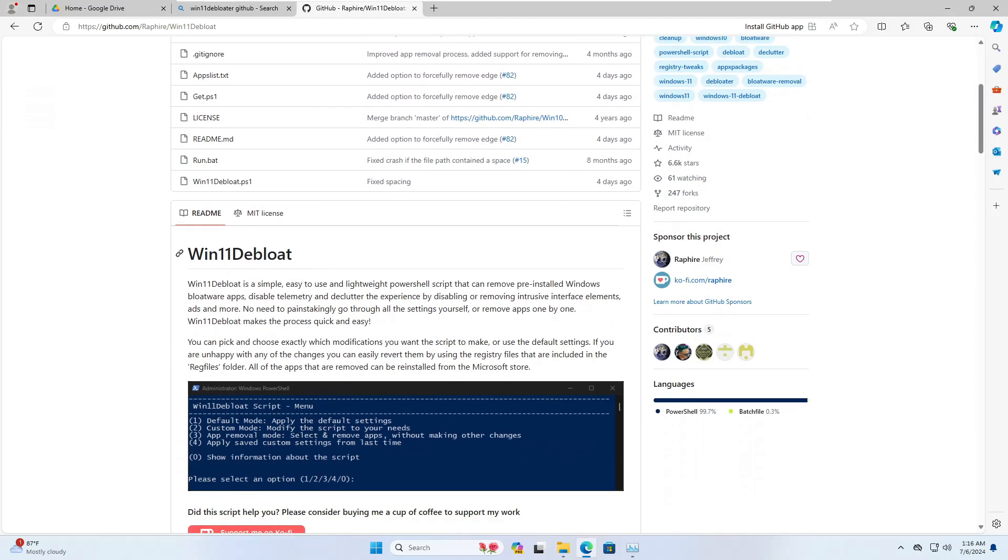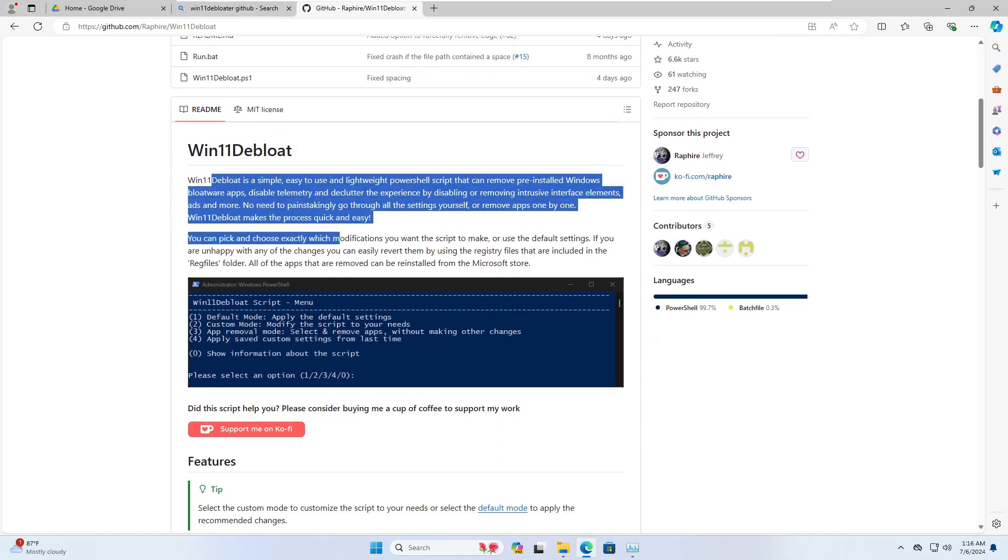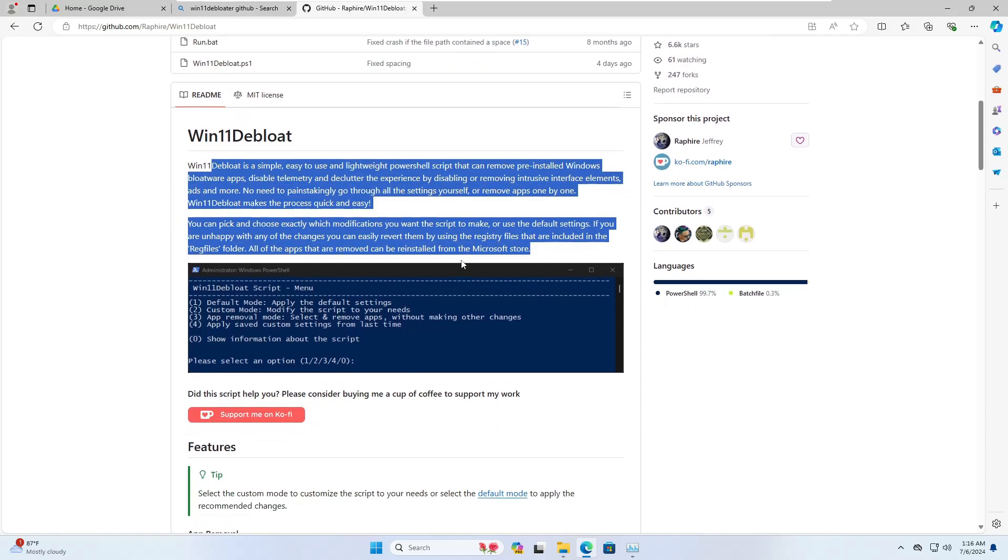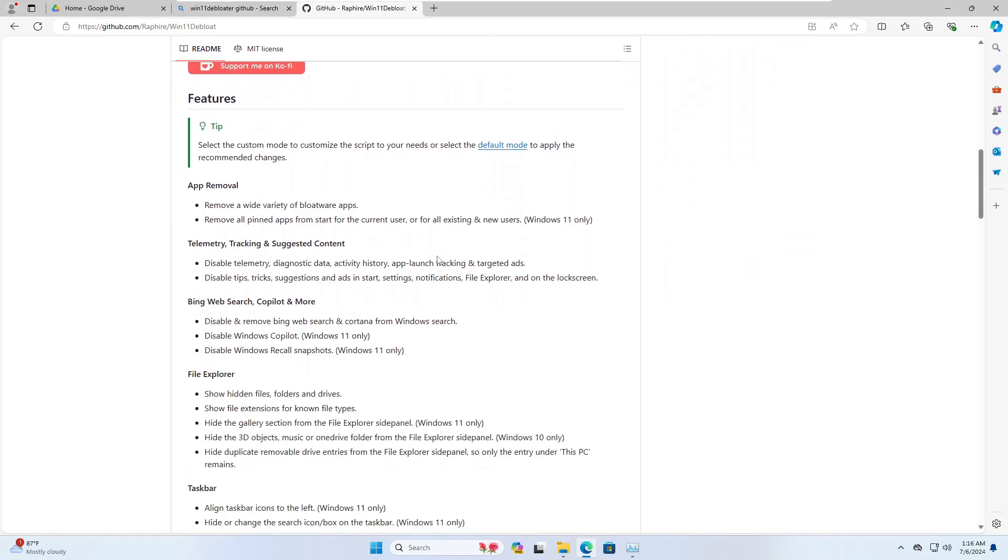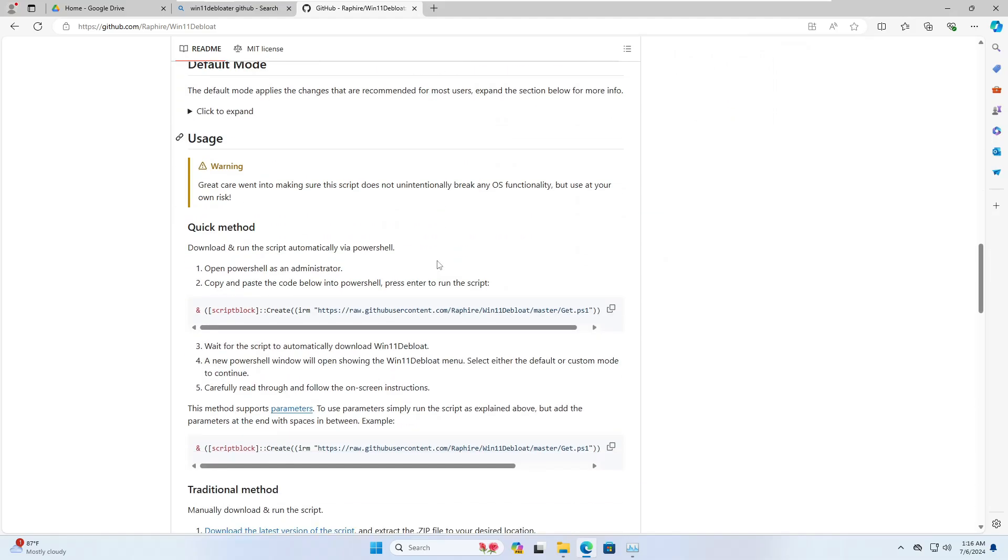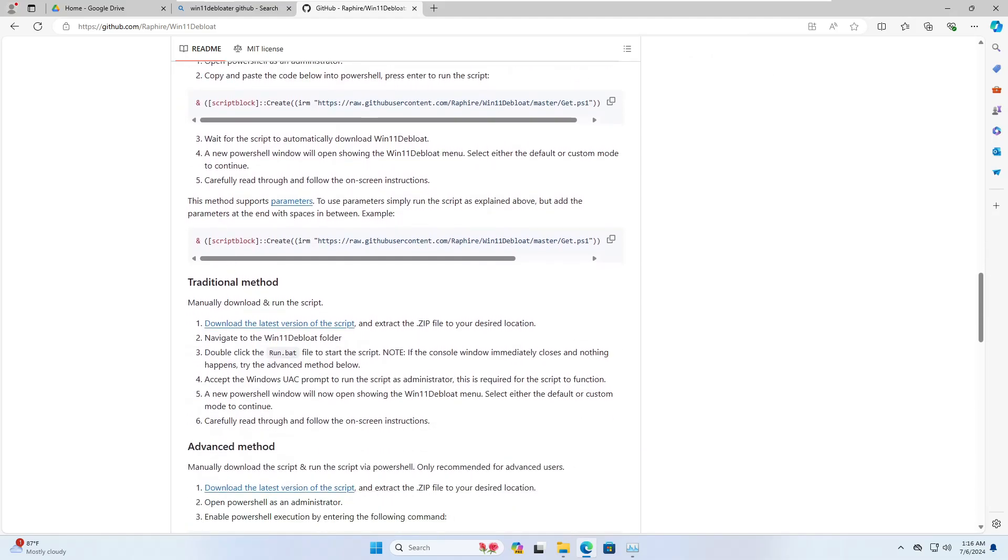You can use this not only for Windows 11 but also for Windows 10. If you want to read more about it you can go ahead and read. Once you scroll down you'll get two different options - either use a PowerShell script or download the file directly.